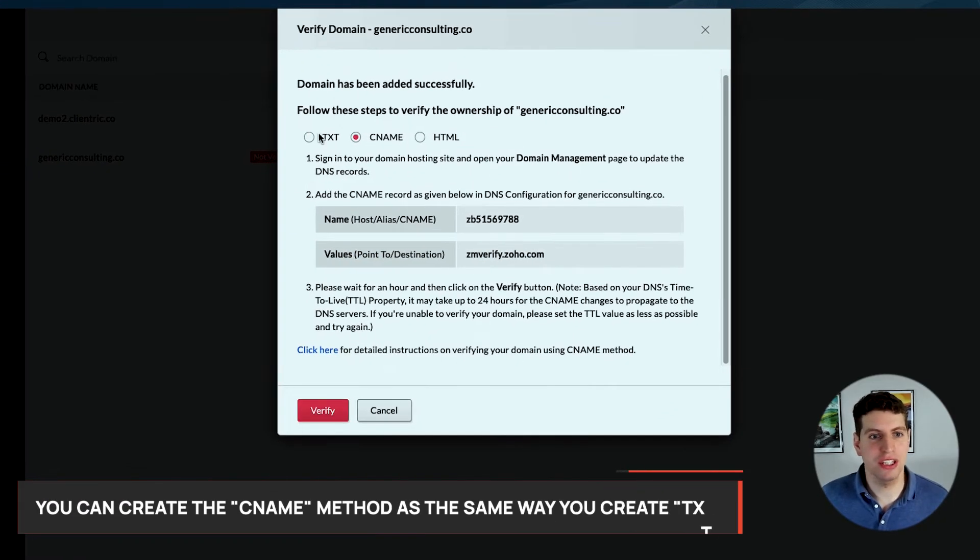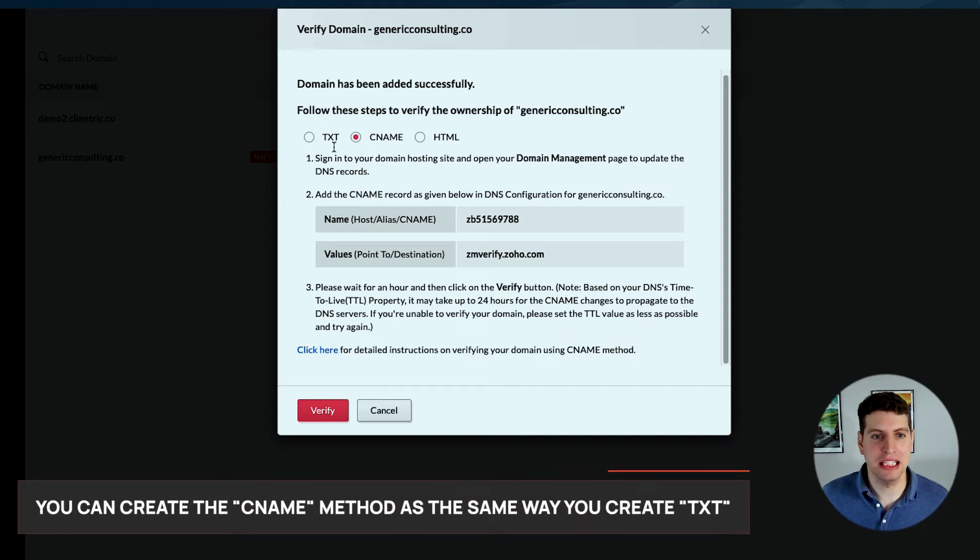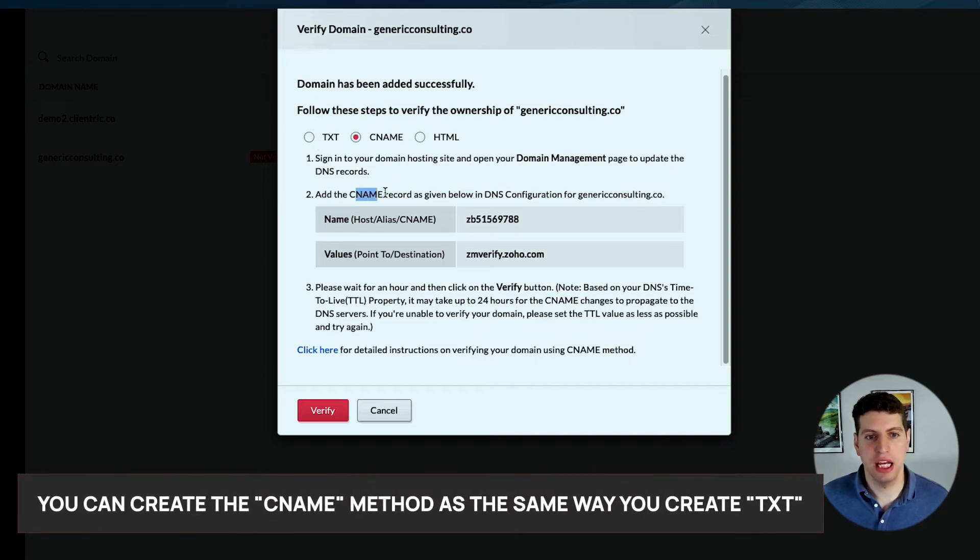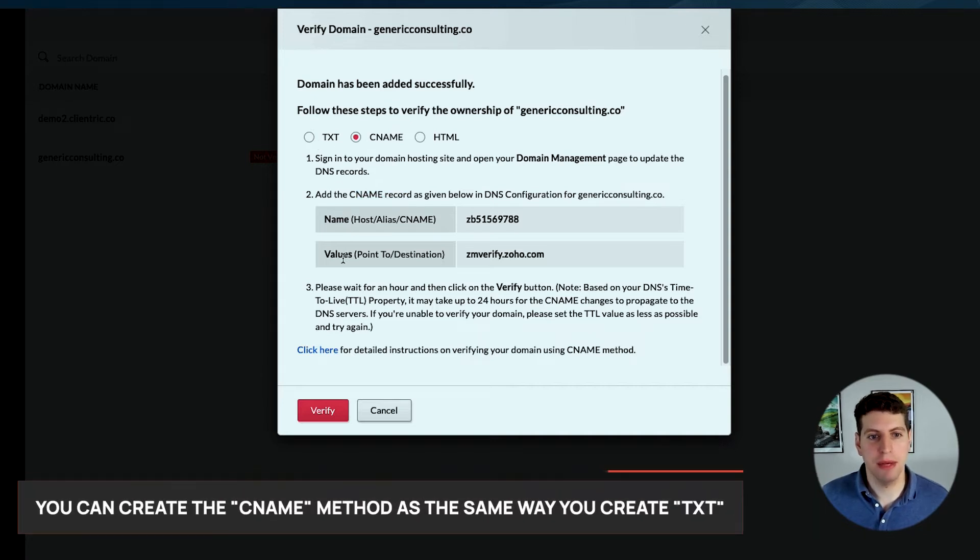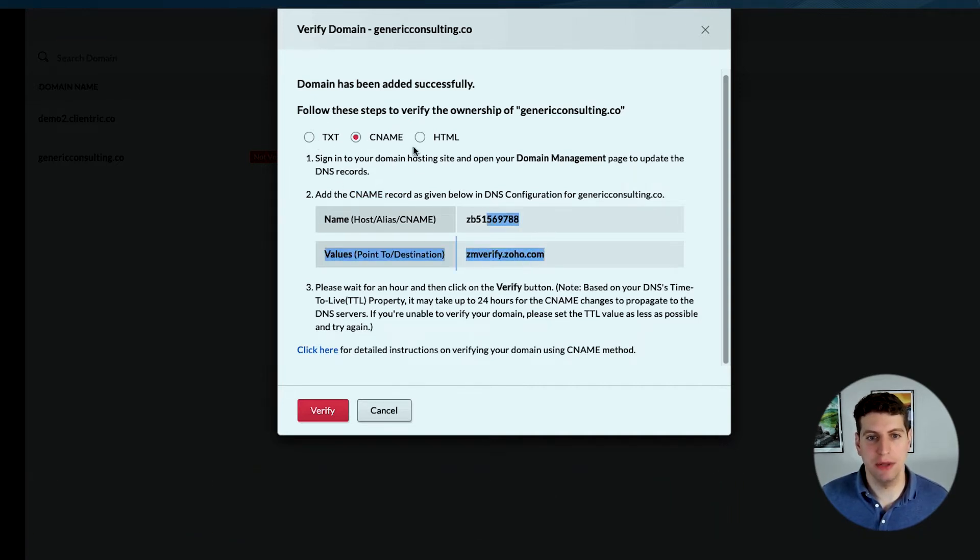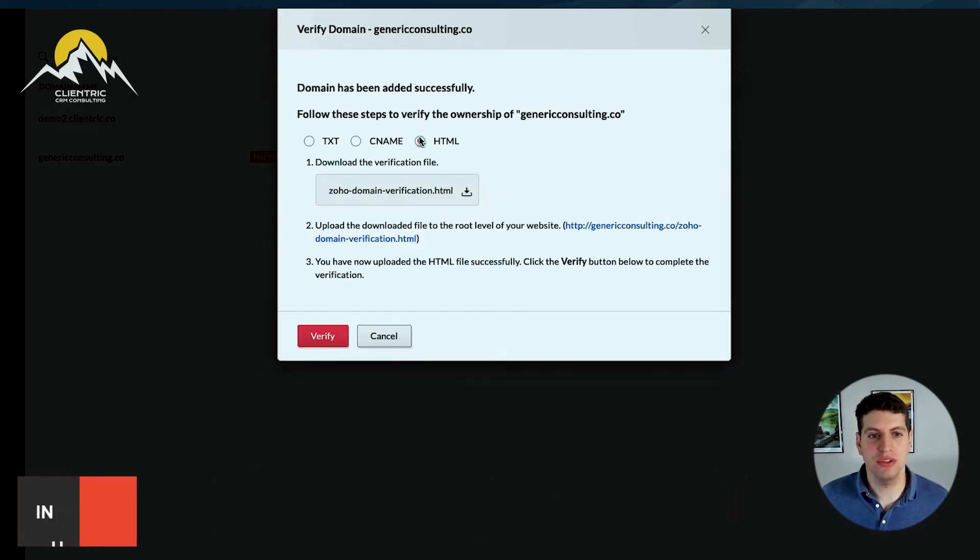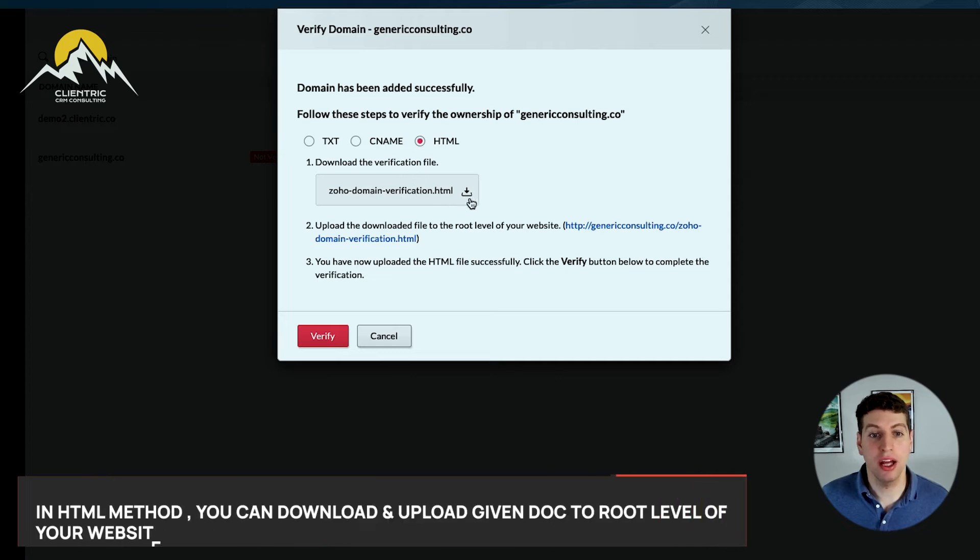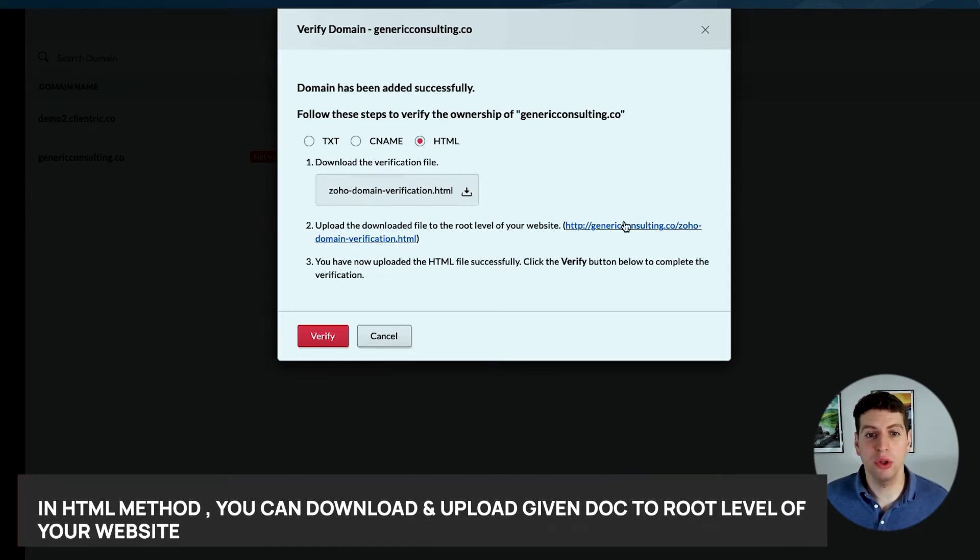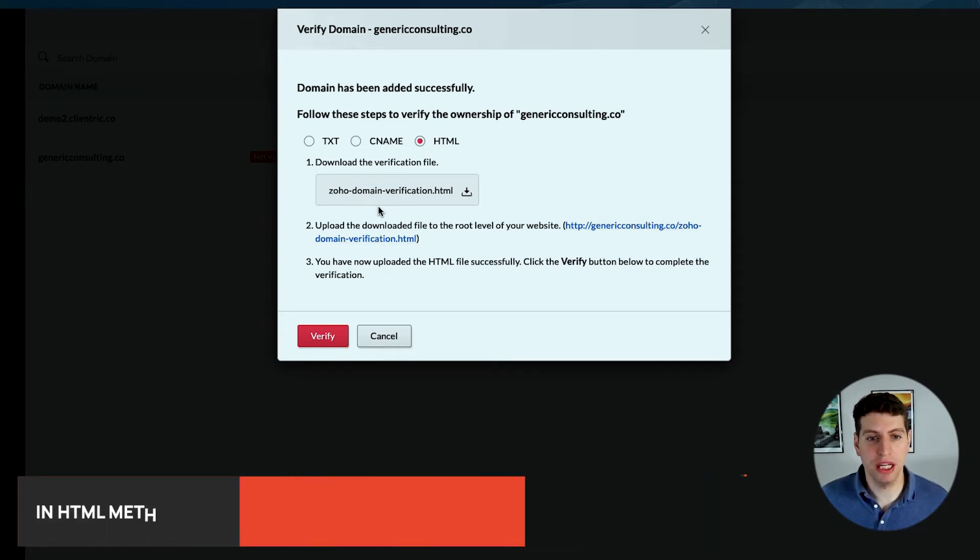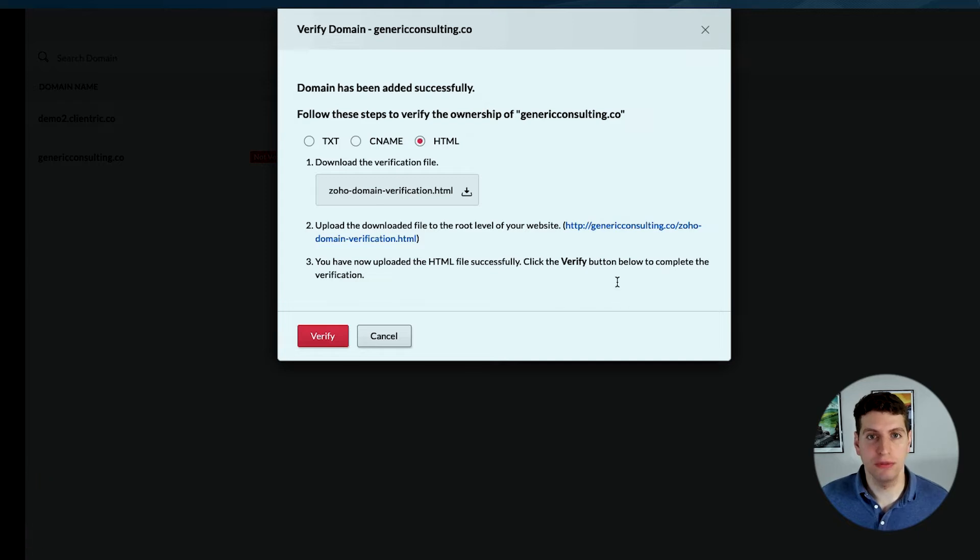You can create a CNAME record using the same method as the text, and then change the name and the values to what it says here. Lastly, you can use the HTML method and download this document. Then you can upload it to the root level of your website, and then it will verify it as well.